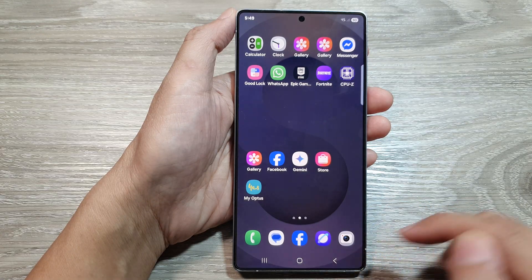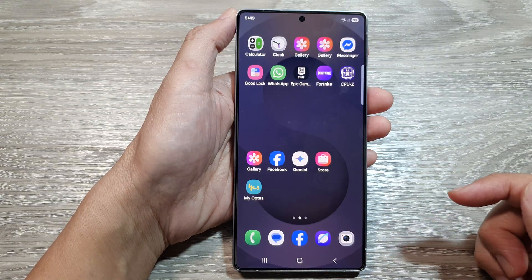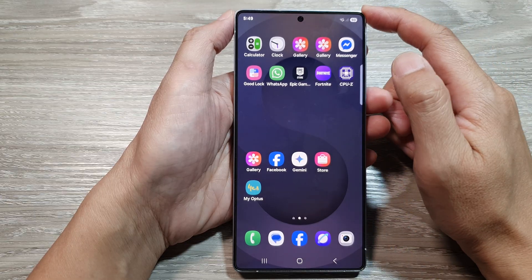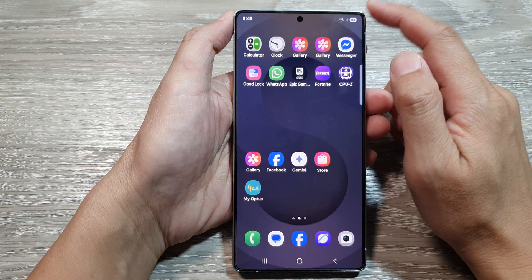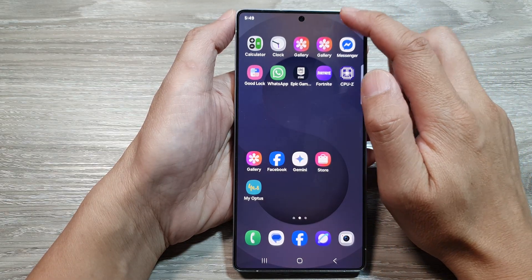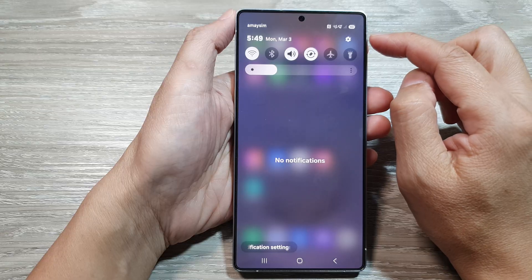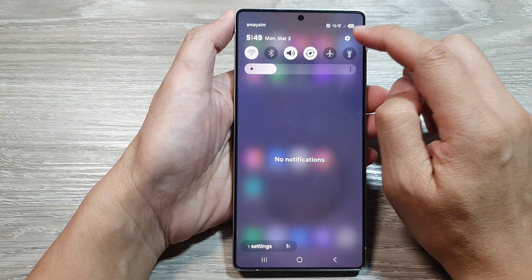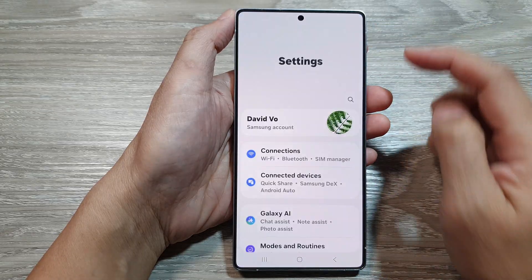First, tap on the home button to return back to the home screen. Now from the home screen, swipe down at the top to open up quick settings. In here, tap on the settings icon.